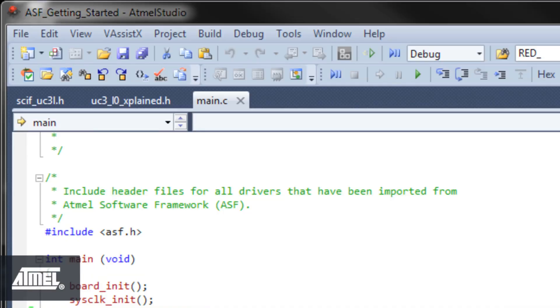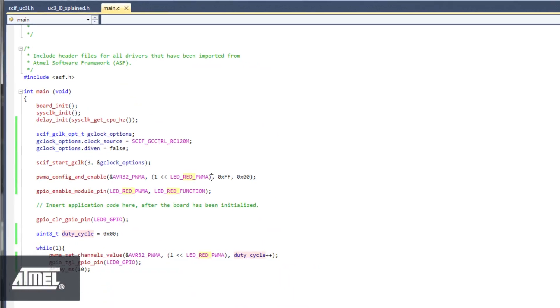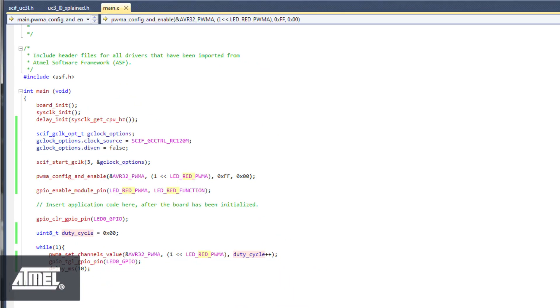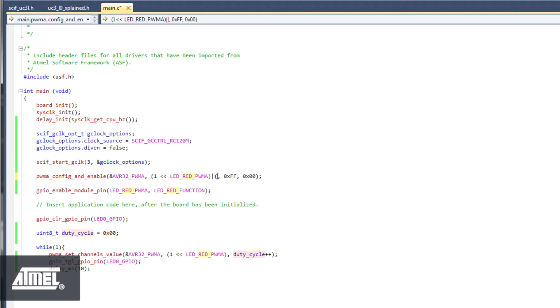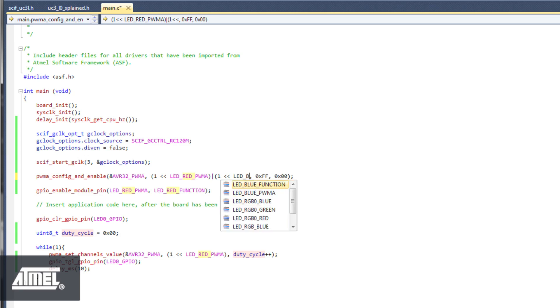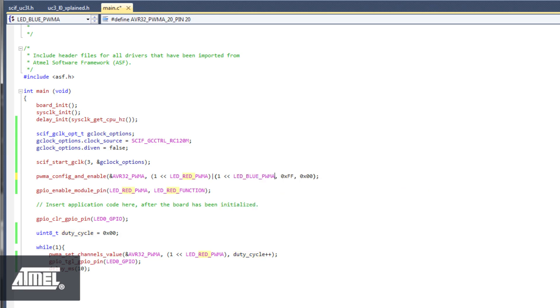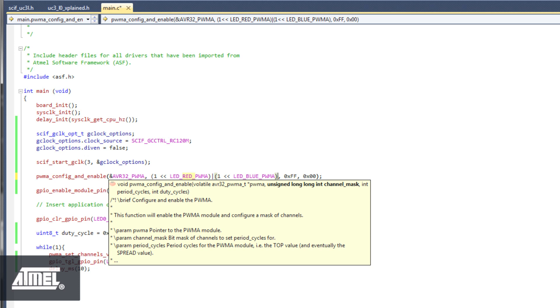As a final exercise, let's use the blue LED to add a nice pink hue to the red. Adding the blue LED is quite simple, most of the work you have already done for the red LED. First, edit the mask in the PWMA config and enable, OR-ing the red mask with the blue.